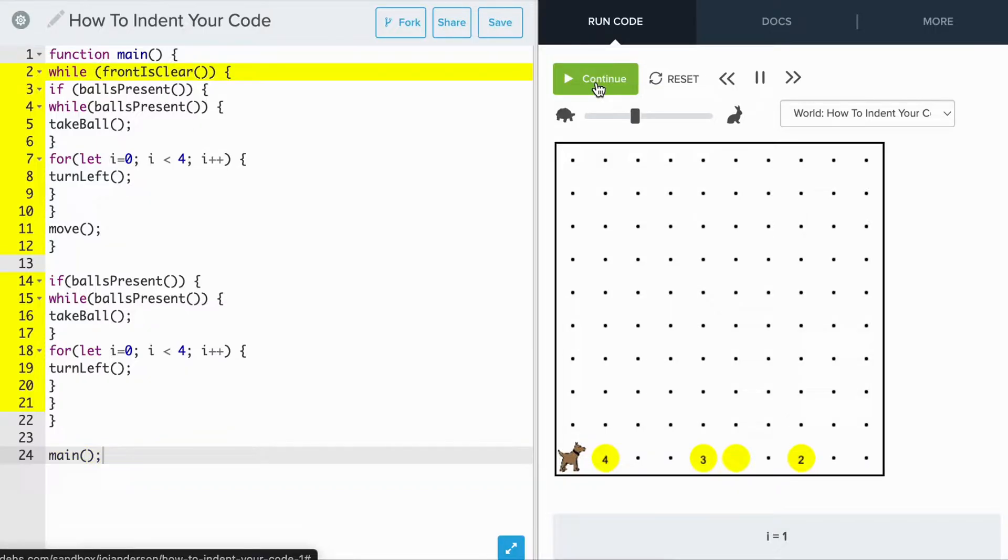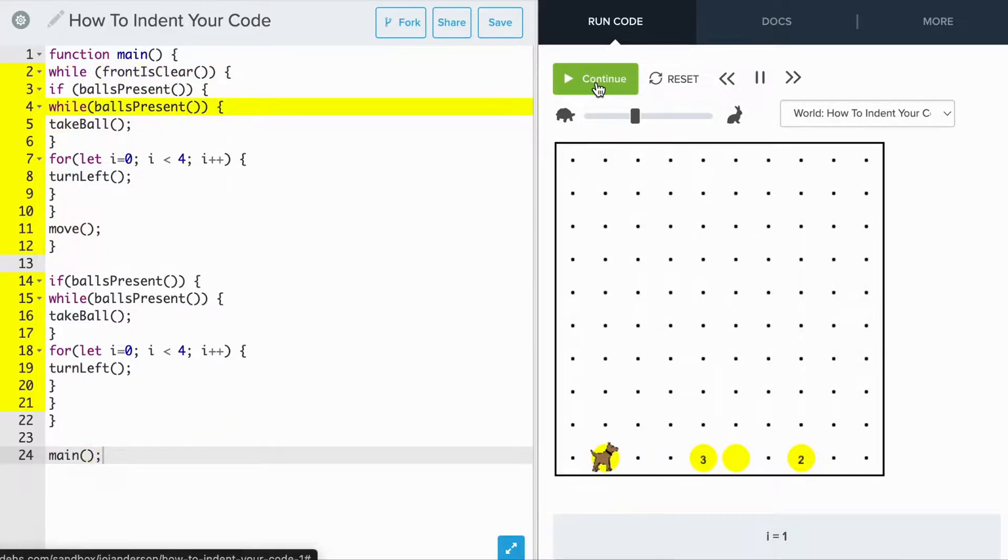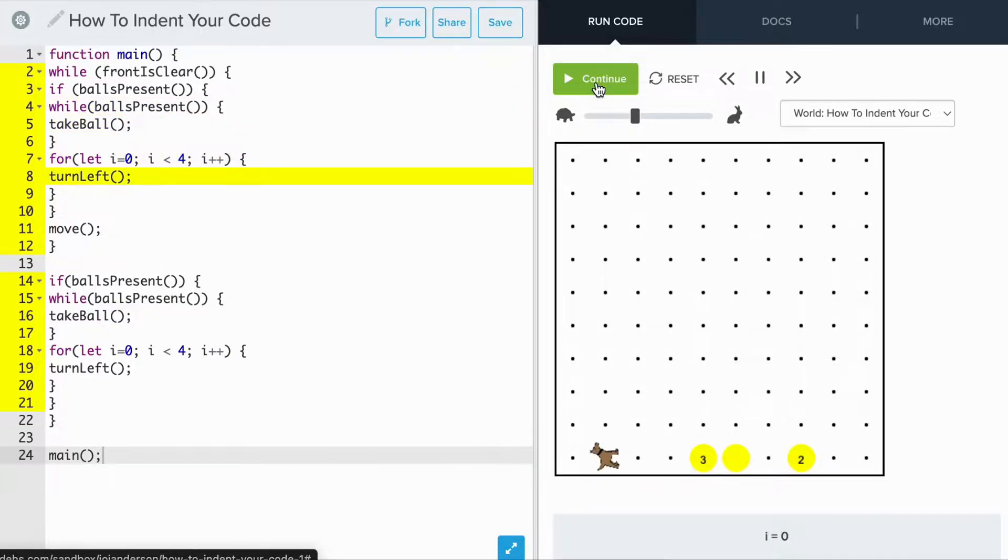Here is a Carol program where Carol picks up all of the tennis balls in their path. Carol moves to each position and checks if balls are present.